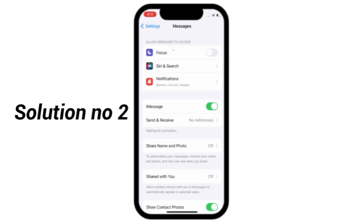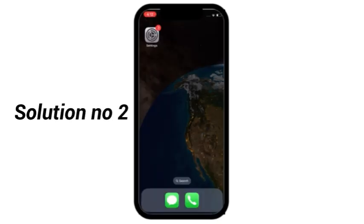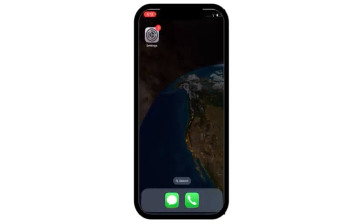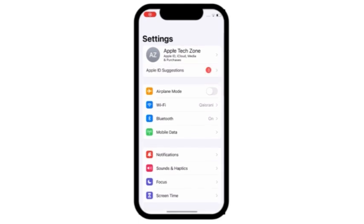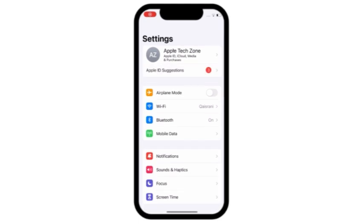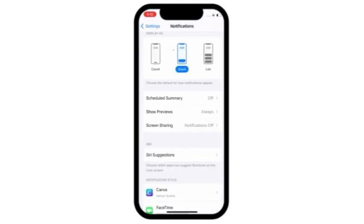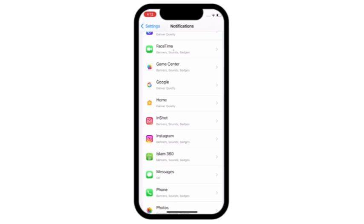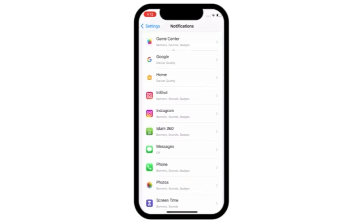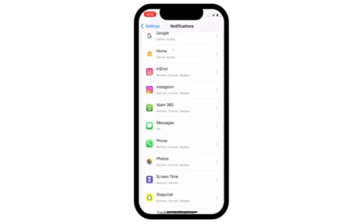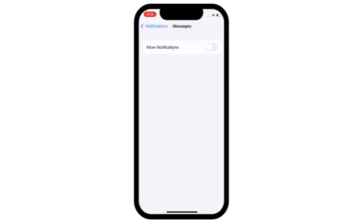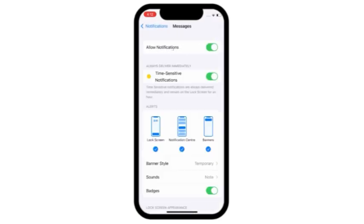Solution number 2. Go to settings. Click on notifications. Scroll down and click on messages. Here turn on allow notification.